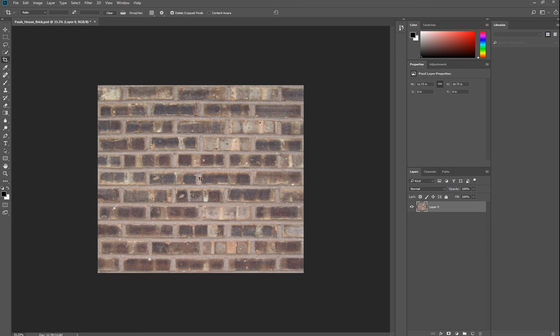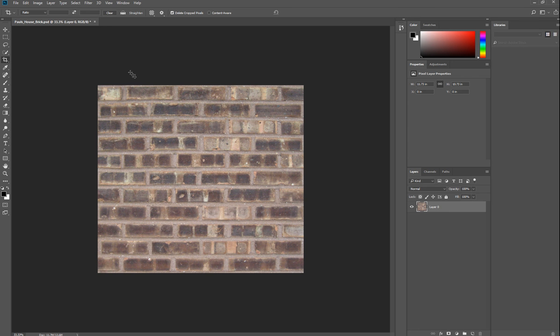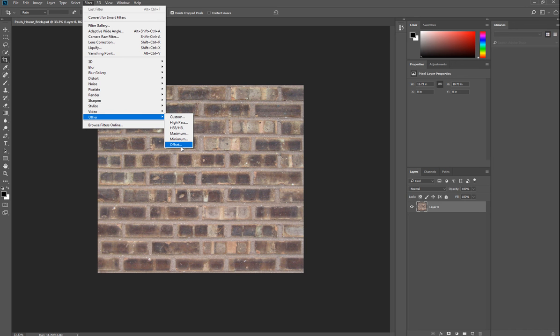Now, the reason why we want to get the dimension width and height is because as you can see here, this area will tile properly. What if we move this edge to the center and this edge here to the center? Now you will be able to see how the two edges will tile. You do that by going to Filter > Other > Offset.